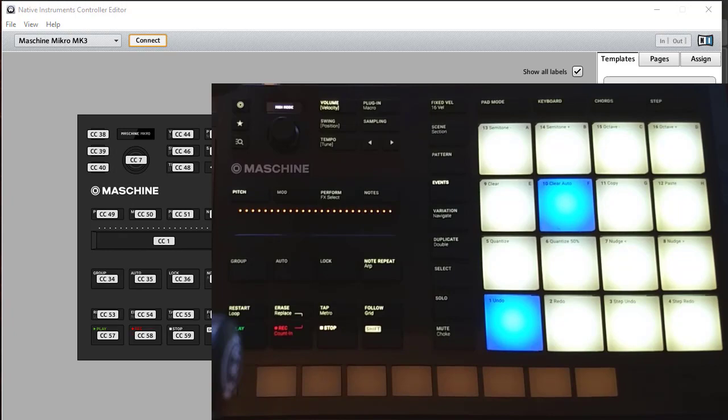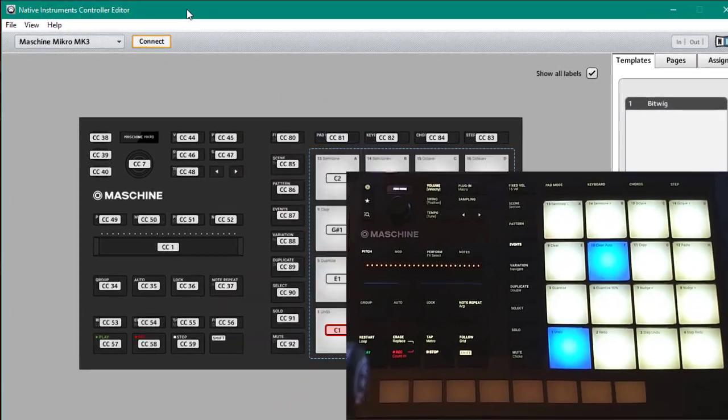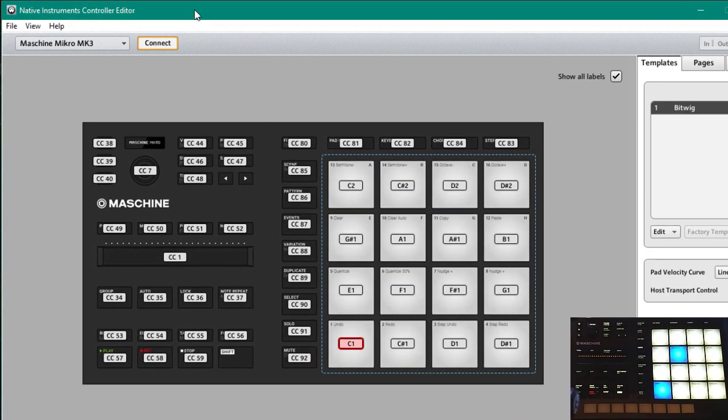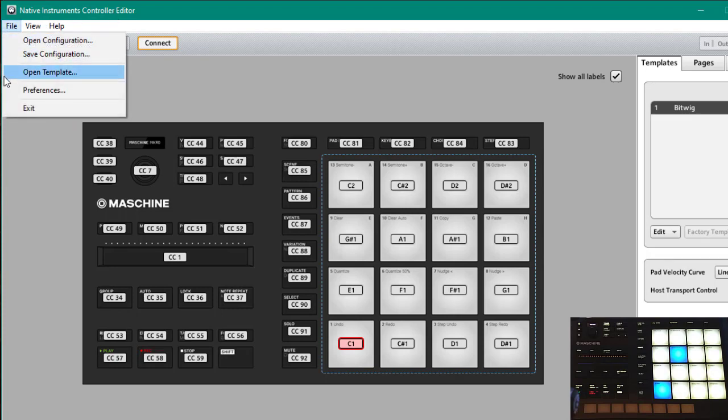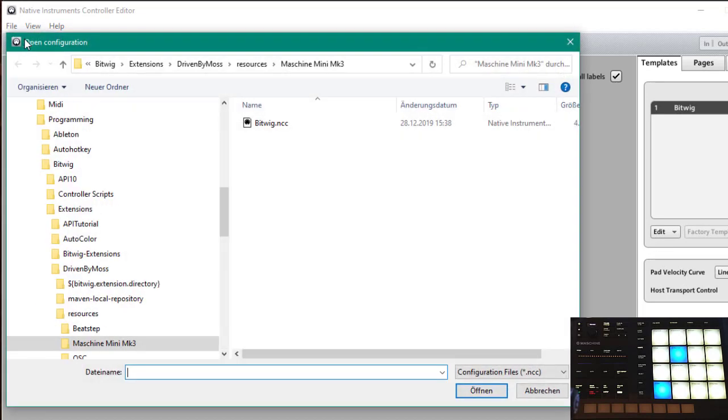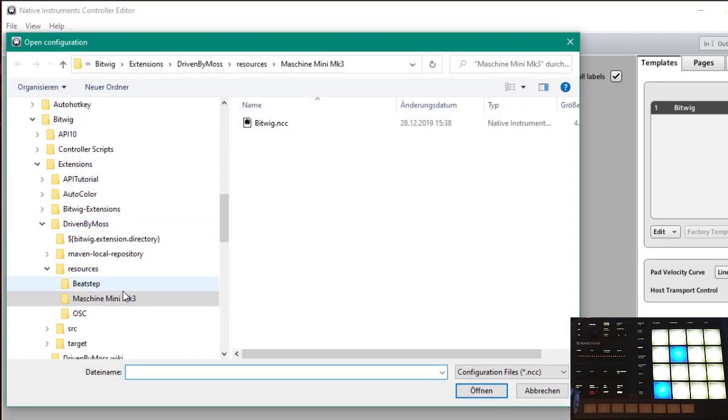To use it you first need to load into the machine the template that comes with the download of Driven by Moss. You need to fire up the Native Instruments Controller Editor and there you need to click on open configuration.